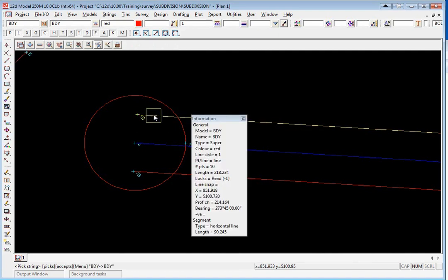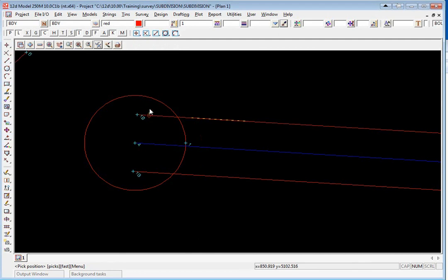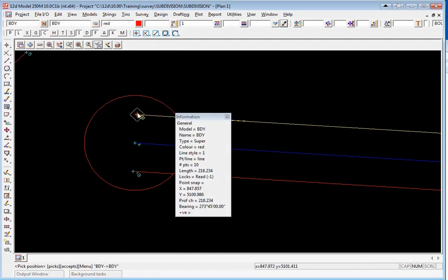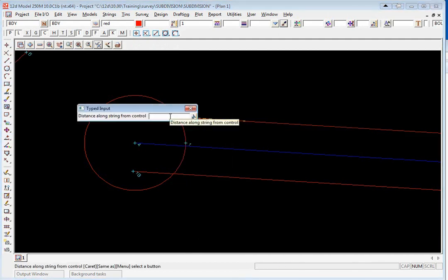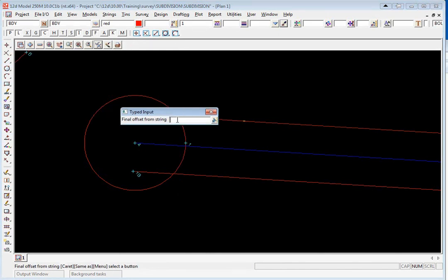We're going to pick the start point. The distance along the point will be zero because we want to come square off that point and the offset will be minus five enter.